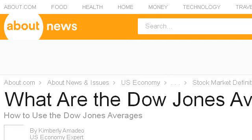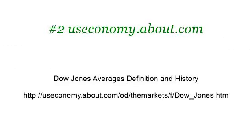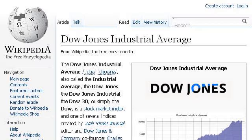If you don't find useful information on the previous sites, try en.wikipedia.org, the web page 'Dow Jones Industrial Average — Wikipedia, the free encyclopedia.' Here's the link.